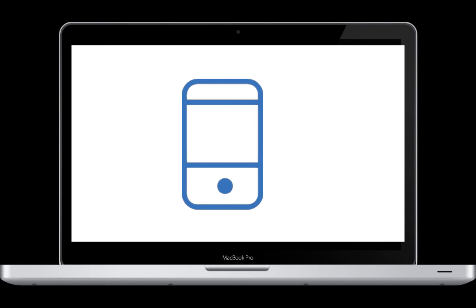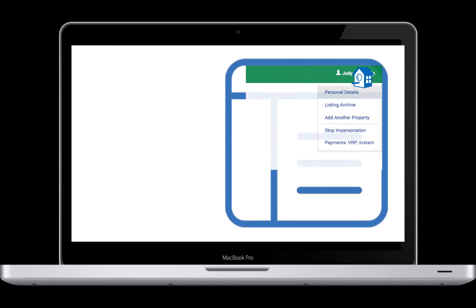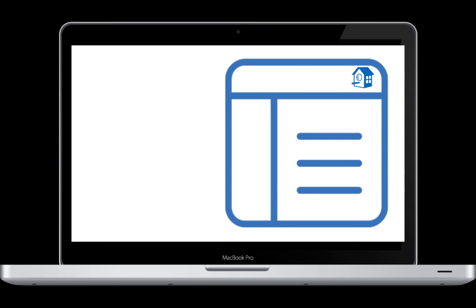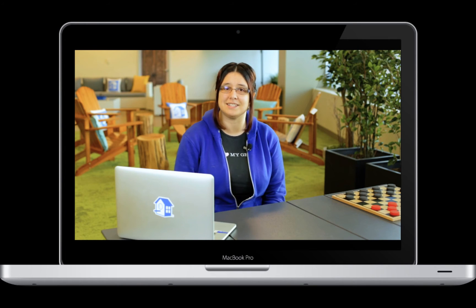To set up two-factor authentication, go into your personal details. Enter a phone number that will enable you to receive either a text message or automated phone call when logging into your dashboard from a new or unrecognized device. If your dashboard is being logged into from another device, you will be notified either by text message, also called SMS, or by phone call.